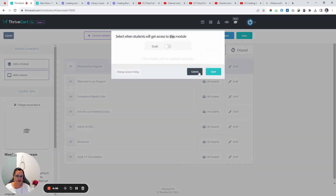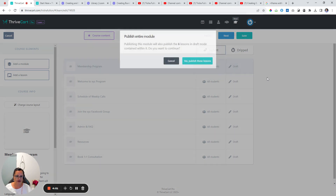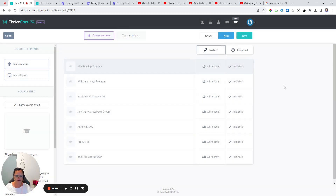We will make this instantly available. Now, some people want to control when content is dripped out, which means that when someone signs up, they don't get access to everything. If that is important to you, you need to bundle up the content under modules that you want dripped. You can't have a lesson in different places being dripped — you need to bunch it into modules.